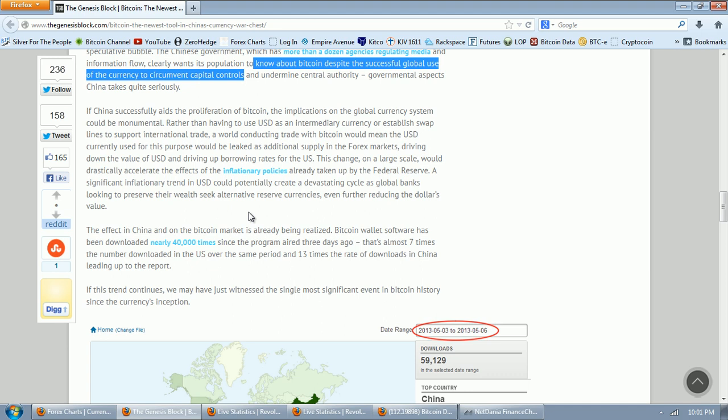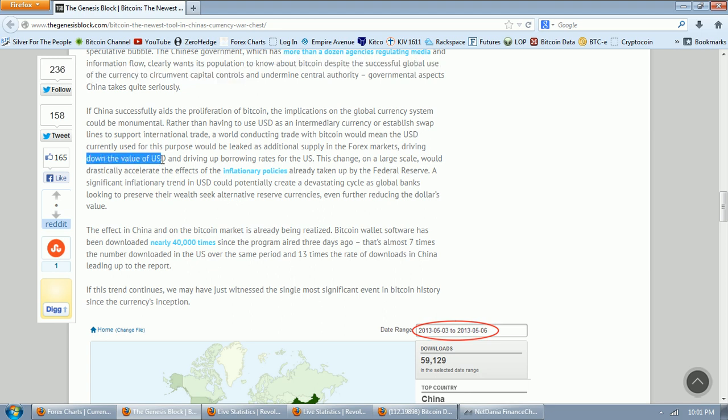a world conducting trade with Bitcoin would mean the U.S. dollar currently used for this purpose would be leaked as additional supply in the forex markets driving down the value of the U.S. dollar, which is what a lot of people claim they want.